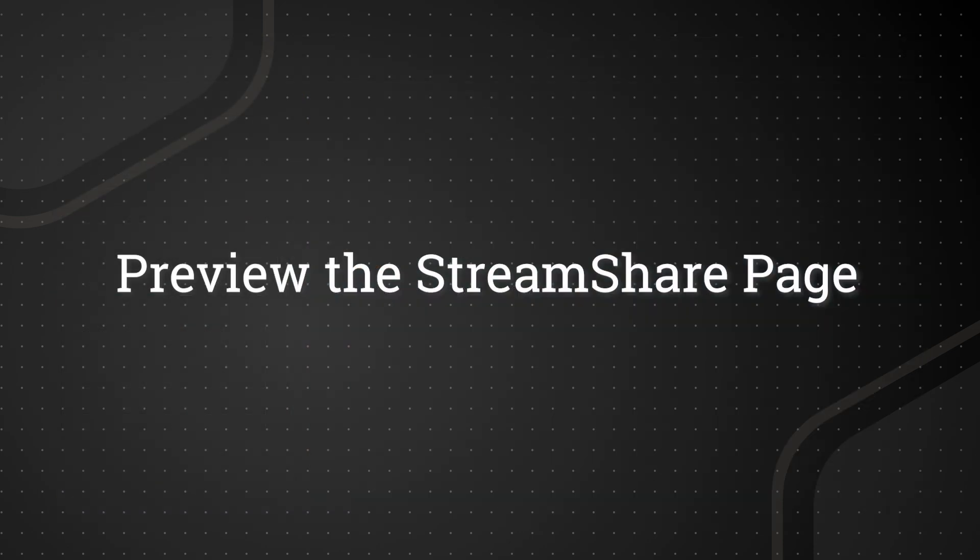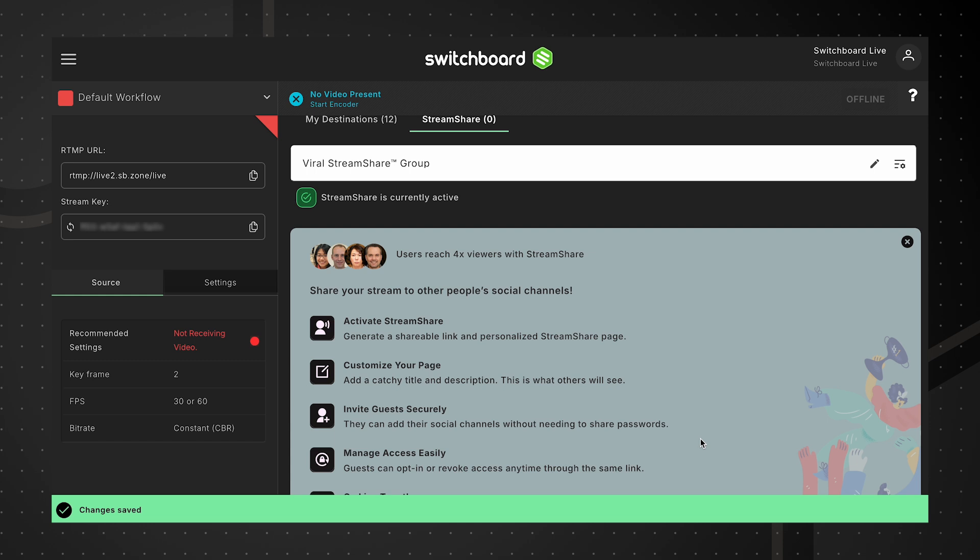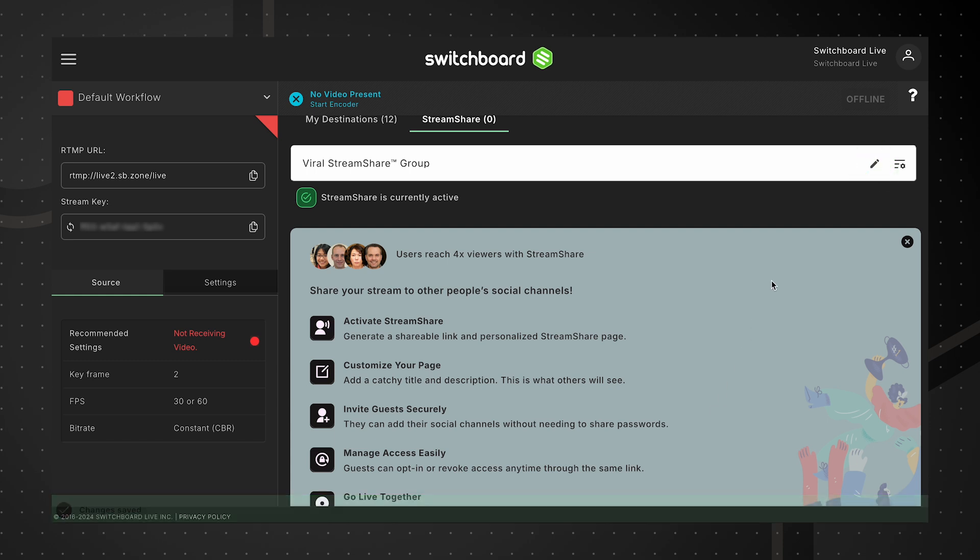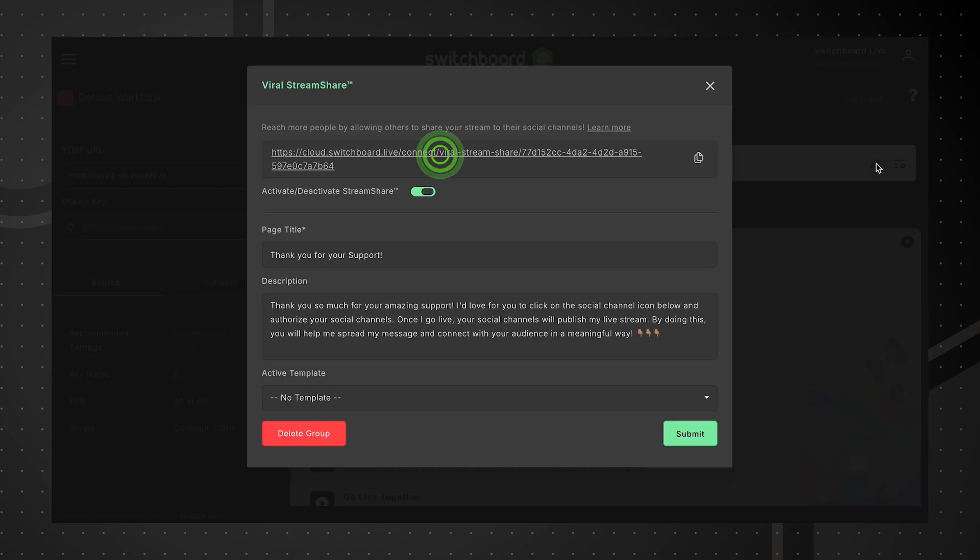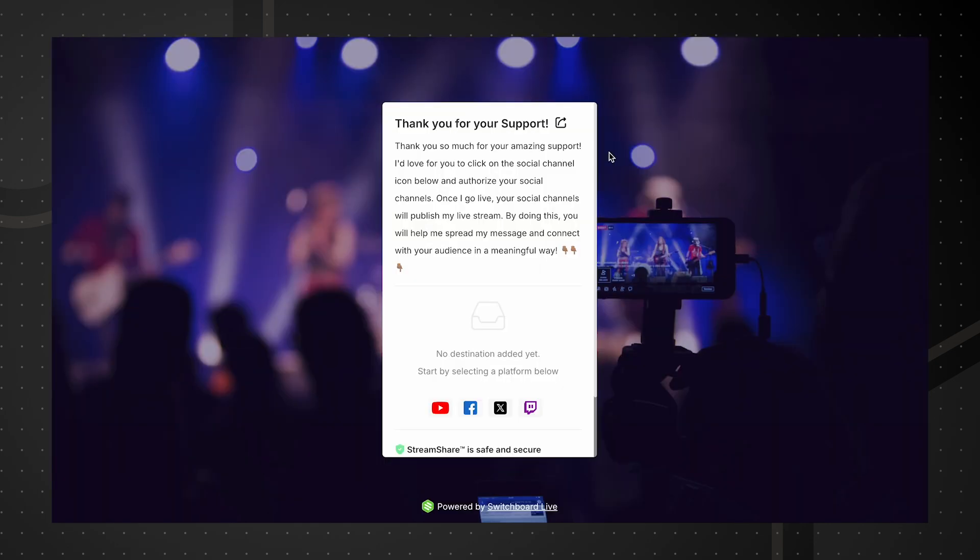To preview the StreamShare page, open the editor and click the link to see how the page will appear to others when they open it.